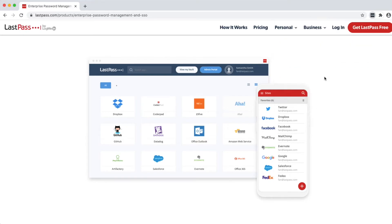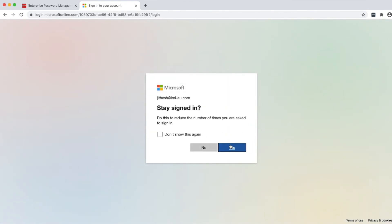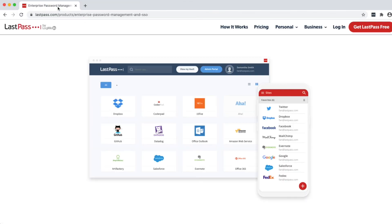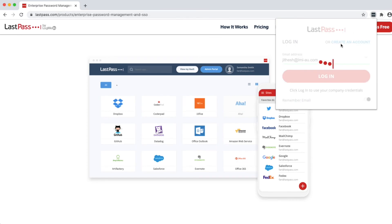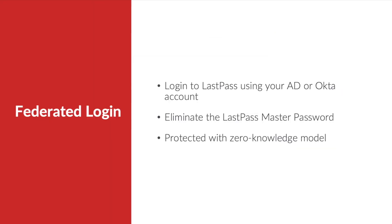When you click on login you will be taken to Microsoft sign-in page where you can type in your Microsoft account password and that will automatically log you into LastPass.